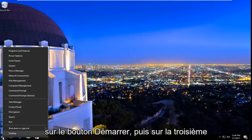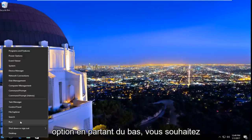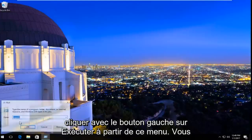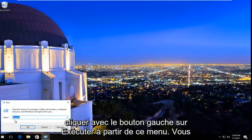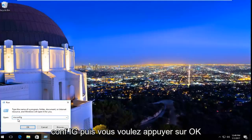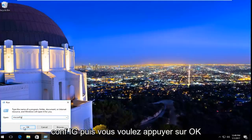We're going to start by right-clicking on the Start button, and then the third option from the bottom you want to left-click on Run from this menu. Now you want to type in msconfig — m-s-c-o-n-f-i-g — and then hit OK.